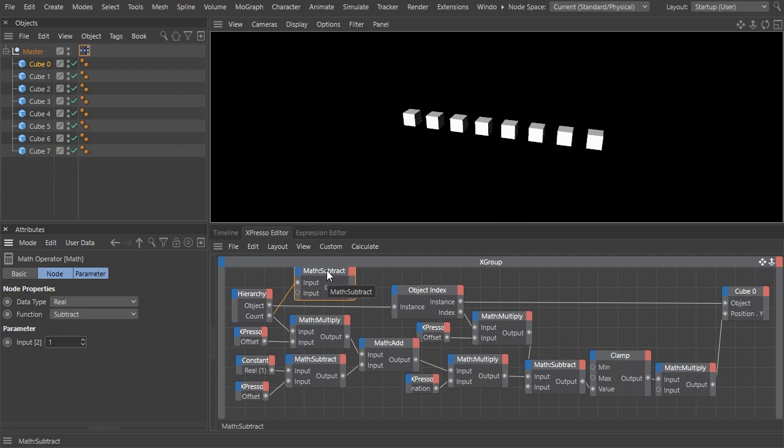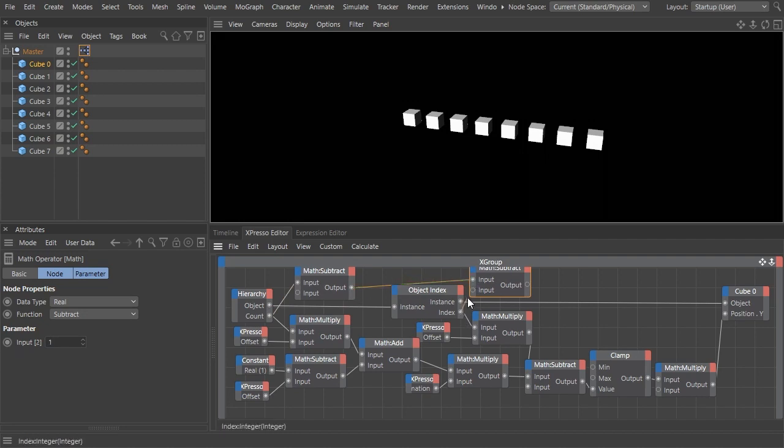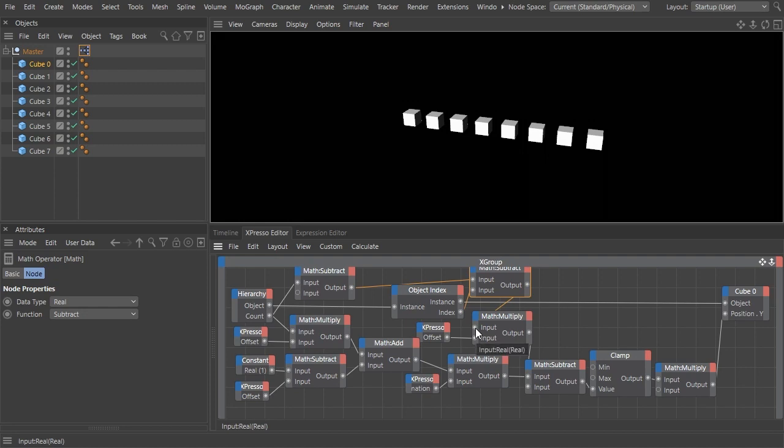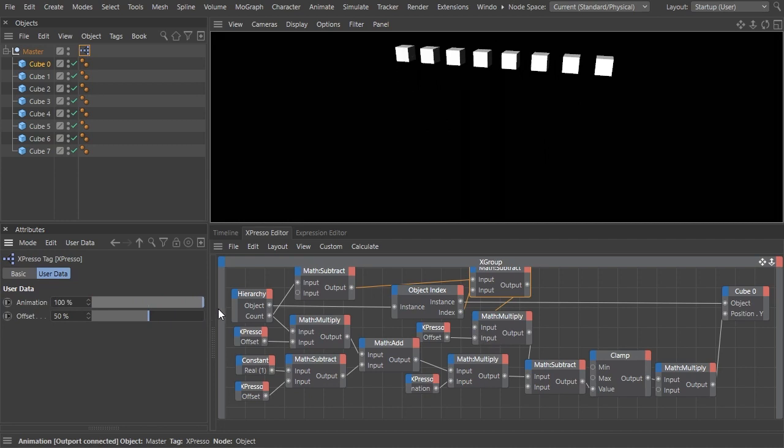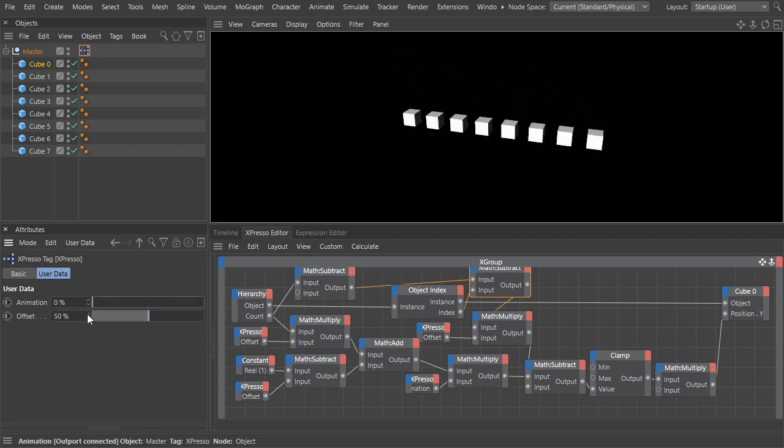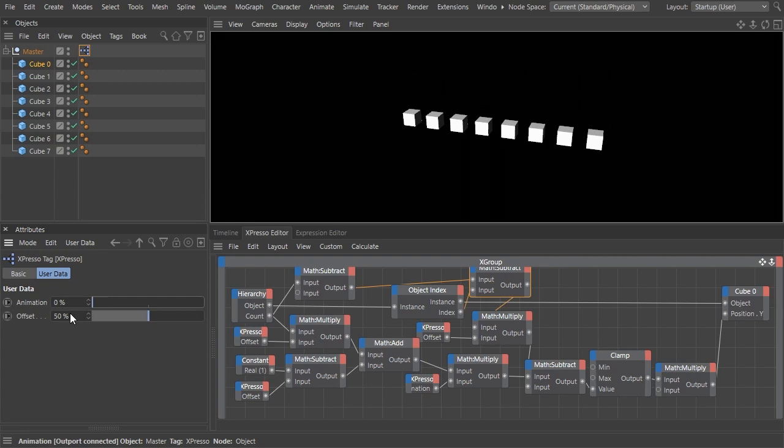Subtract one from the count number of the hierarchy, and then subtract the index number from it. Remember that all this calculation results in the zero to one range. We multiplied it by 50 in this example to make it more apparent.